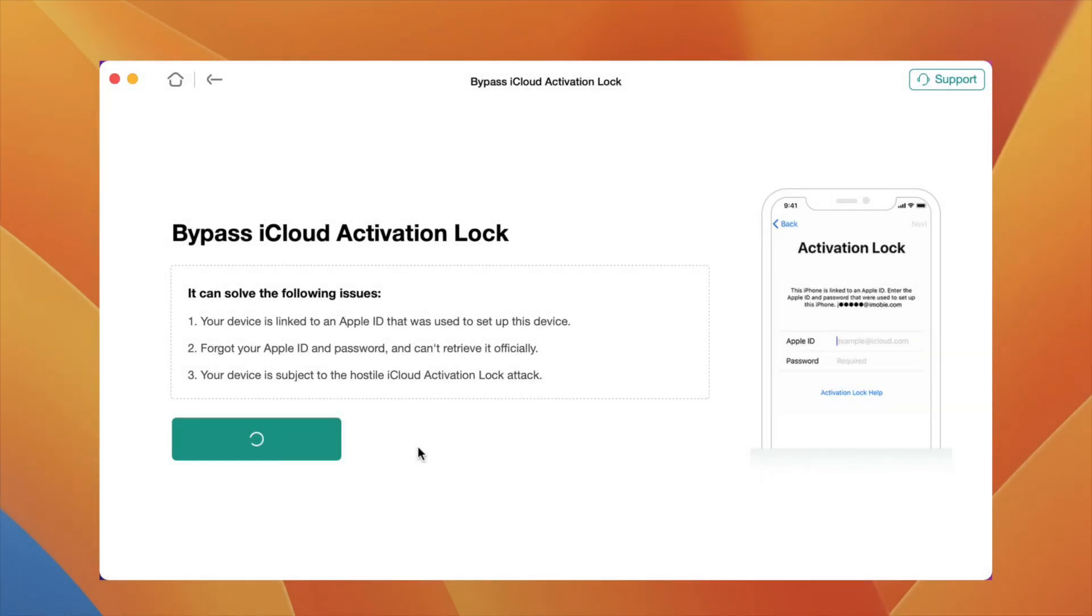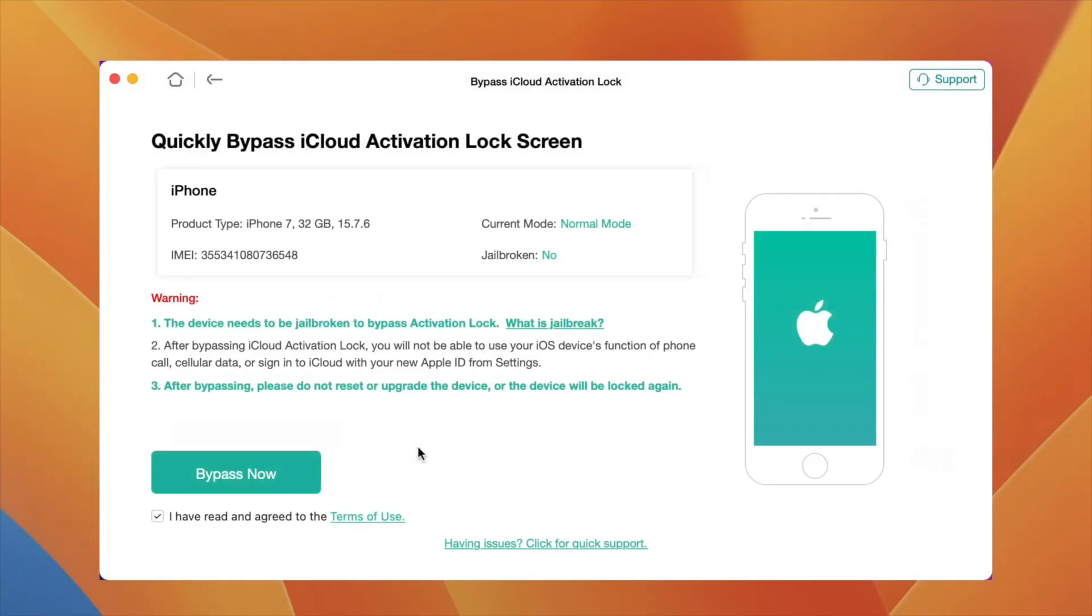Here you can see it states that the device must be jailbroken to bypass. Also, some of the important updates are mentioned like you won't be able to use some of the functionalities on your device after the bypass. Also, do not restart the device otherwise the device will be locked again.